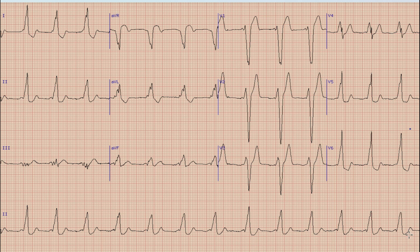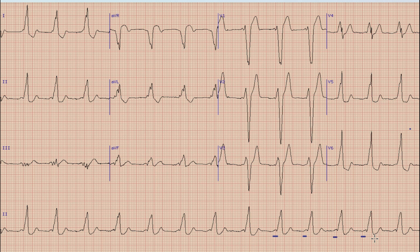Let's begin the discussion on this ECG. As you know, the first thing we look at on an ECG is the presence of rhythm. As you can see in the rhythm strip, almost every QRS complex is preceded by a P wave. The presence of an upright and prominent P wave before each QRS complex means that this is sinus rhythm.